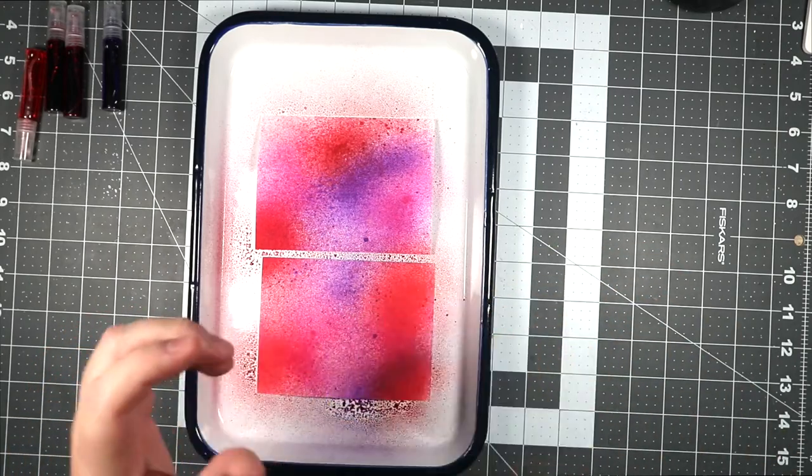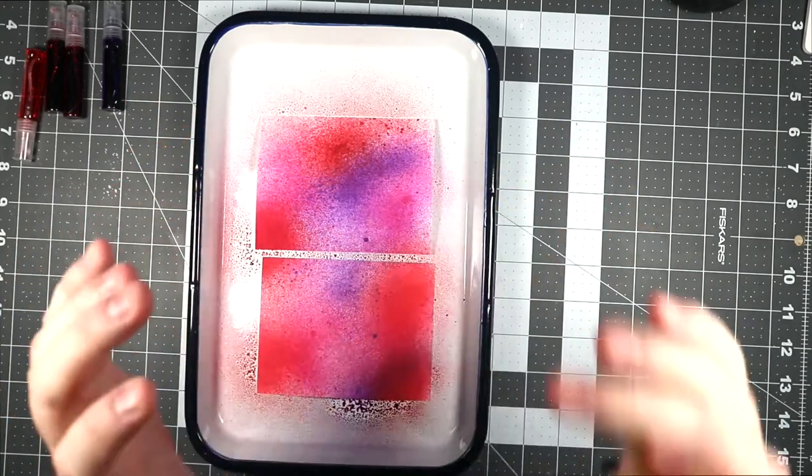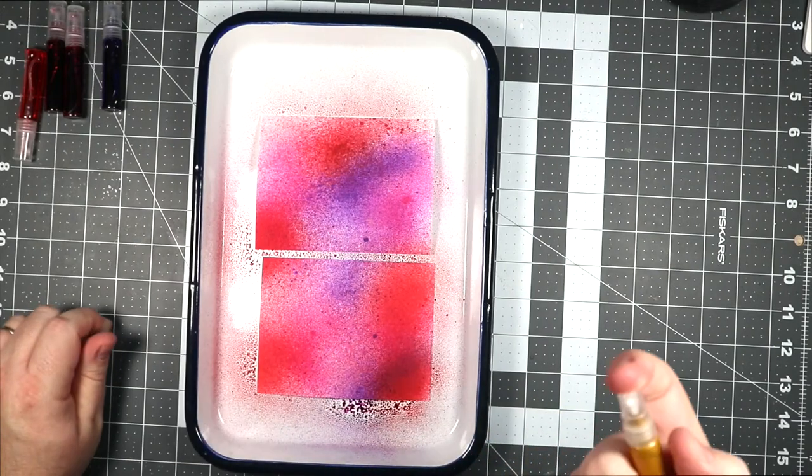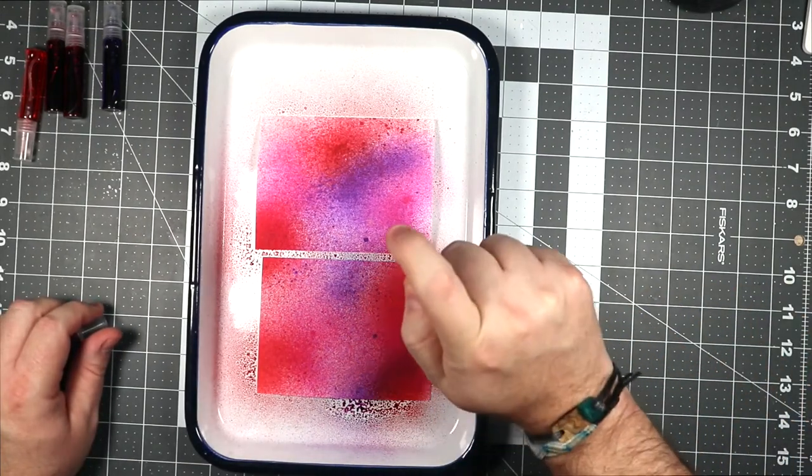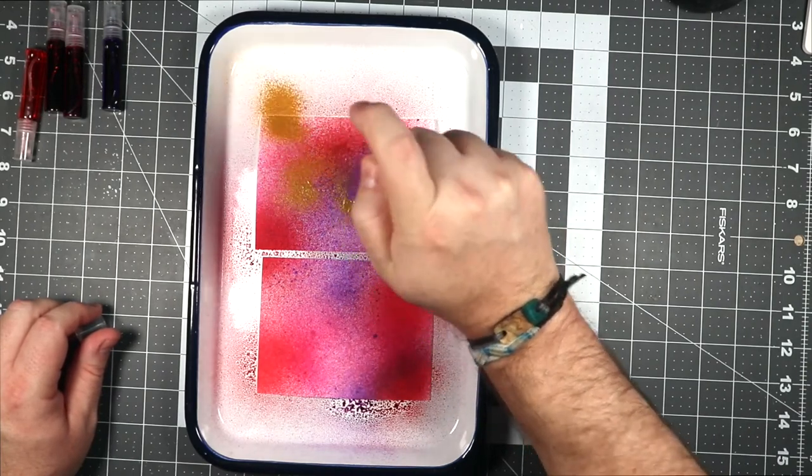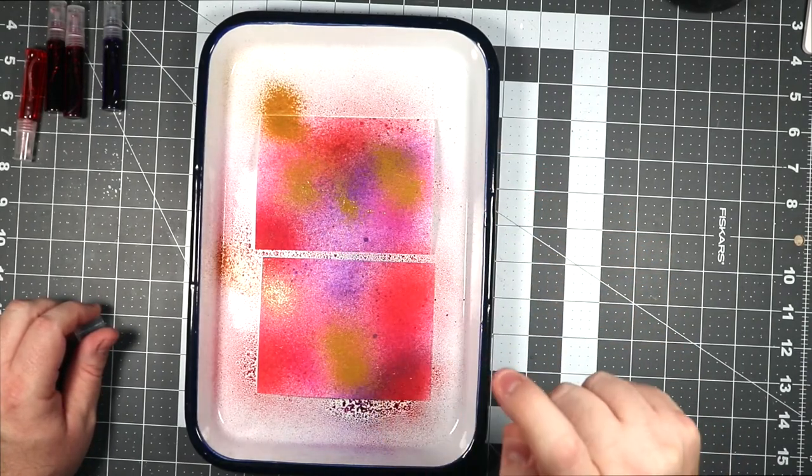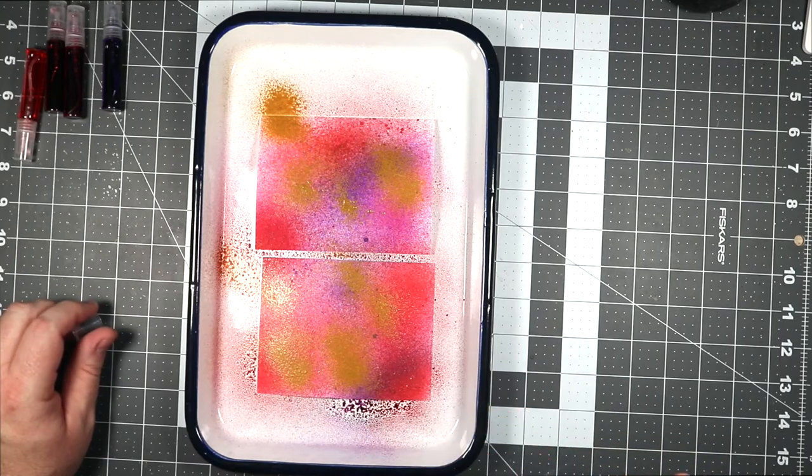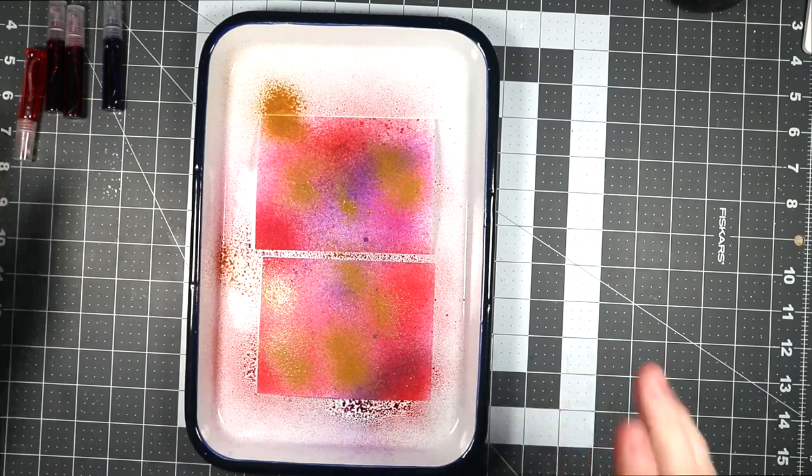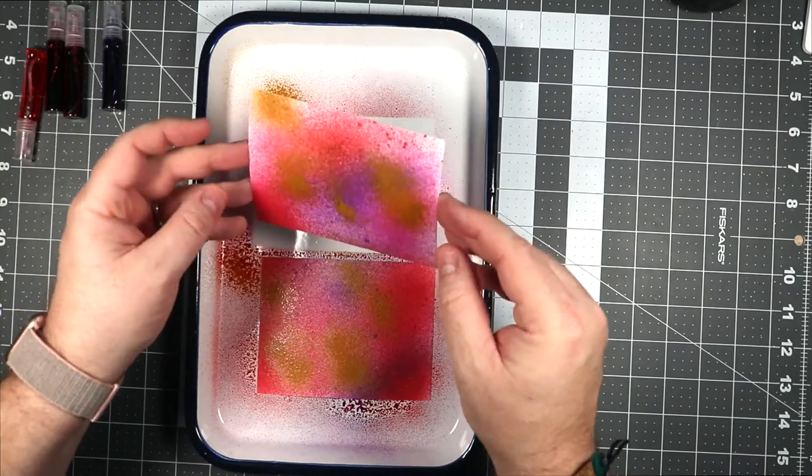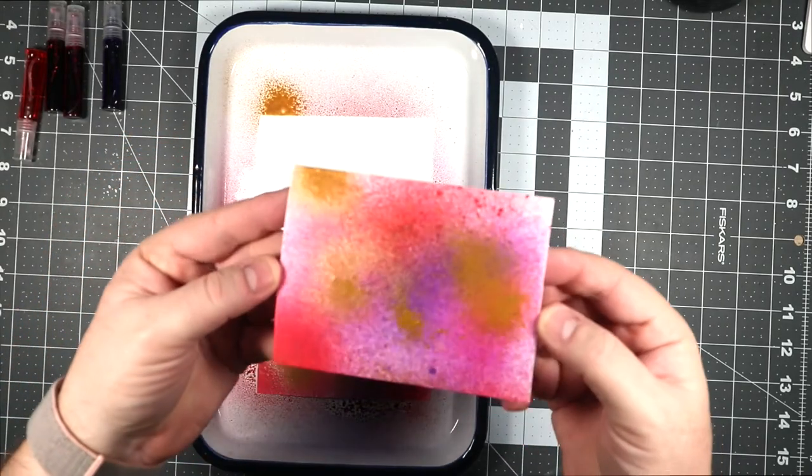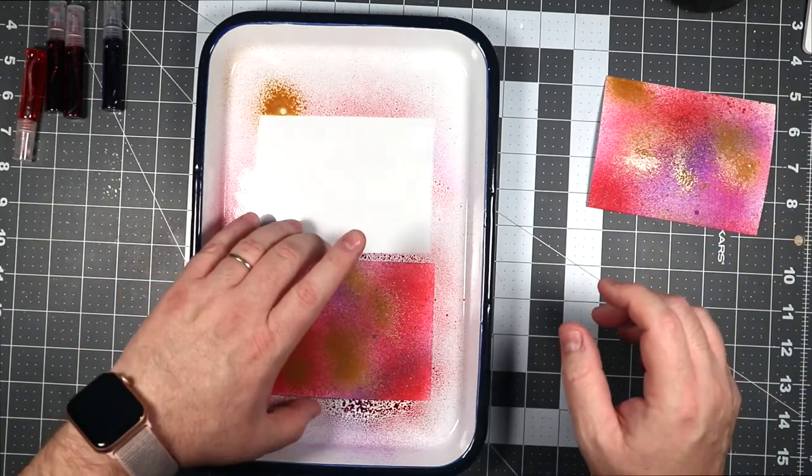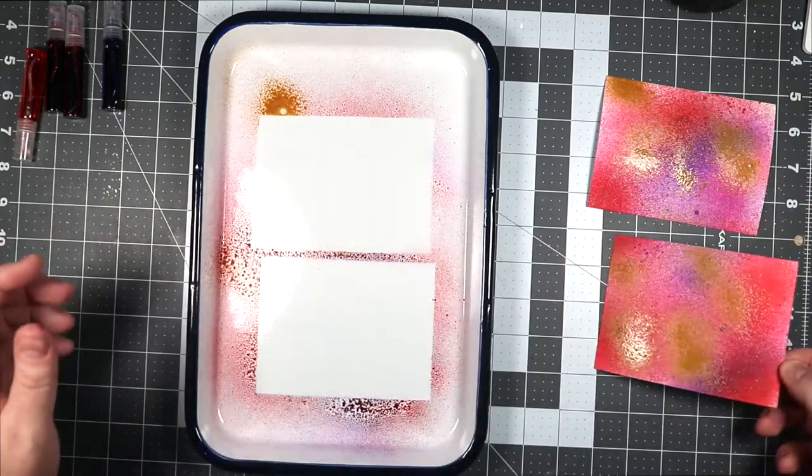We're going to shake this one up because it has some shimmer in it. Oh, I may have put too much on there, but you know what, that's fine, it's fine. So this is what it looks like, and we'll set this over to dry a little bit while we play around with...